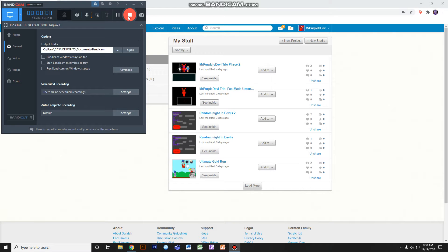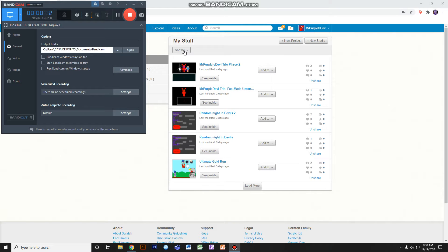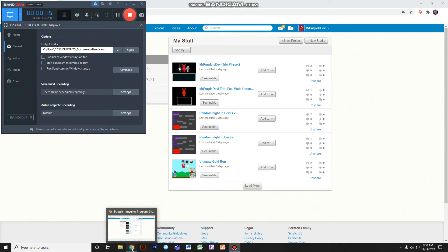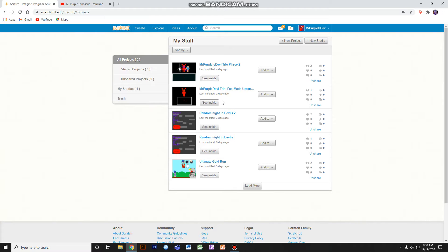Hey guys, it's me Purple Dinosaur. This is my first video, so I hope you like it. Today I'll teach you how to make an Undertale fan battle game on Scratch.